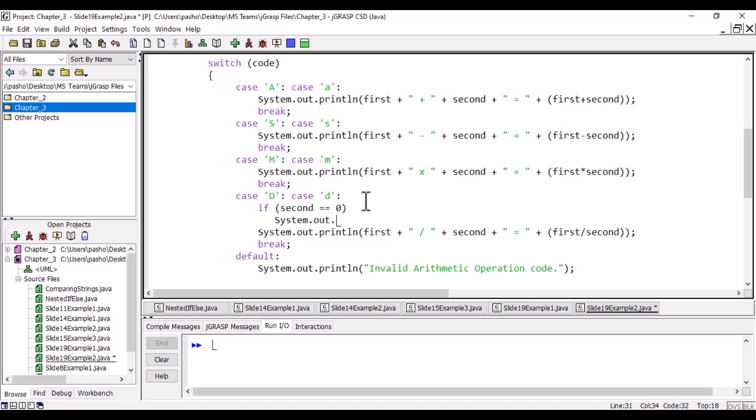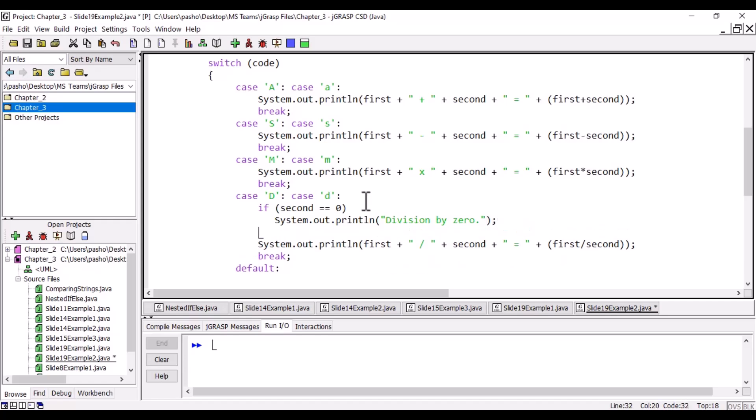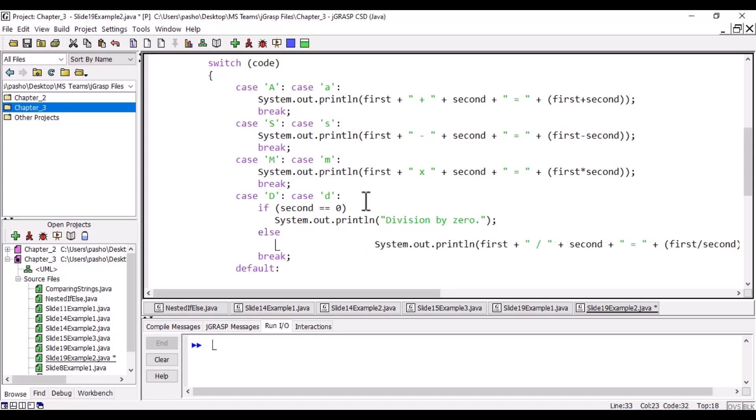System.out.println, 'division by zero.' This is what we will see—division by zero. Else, if this is not the case, then we will print the result.